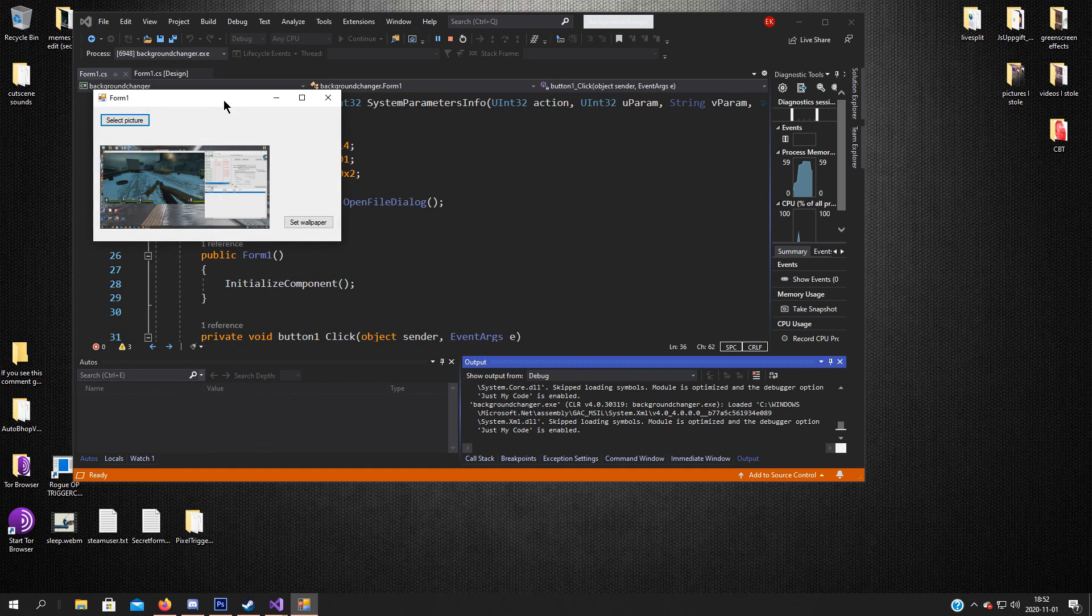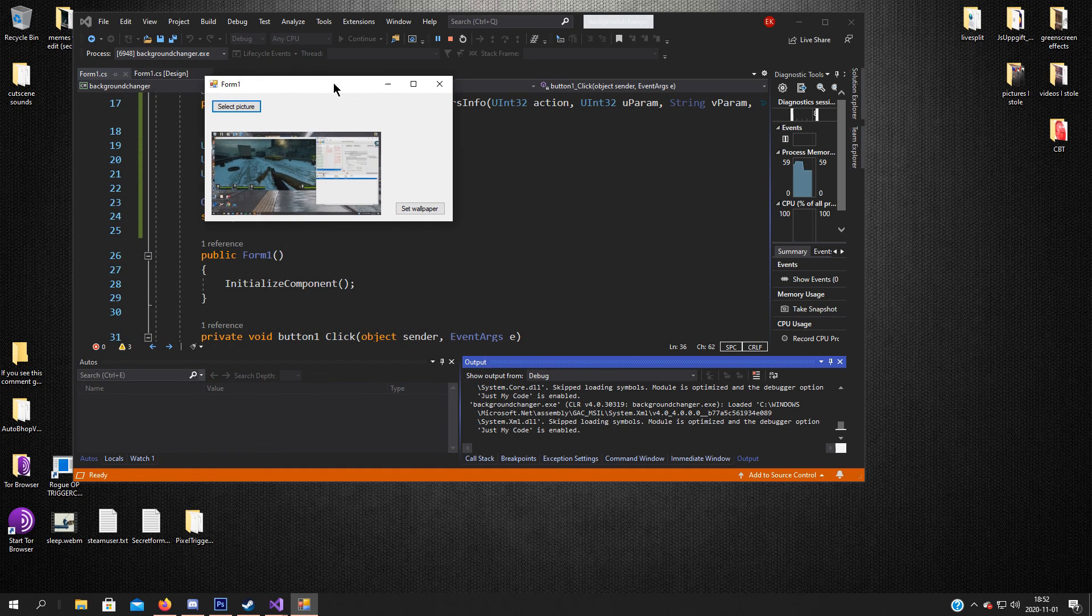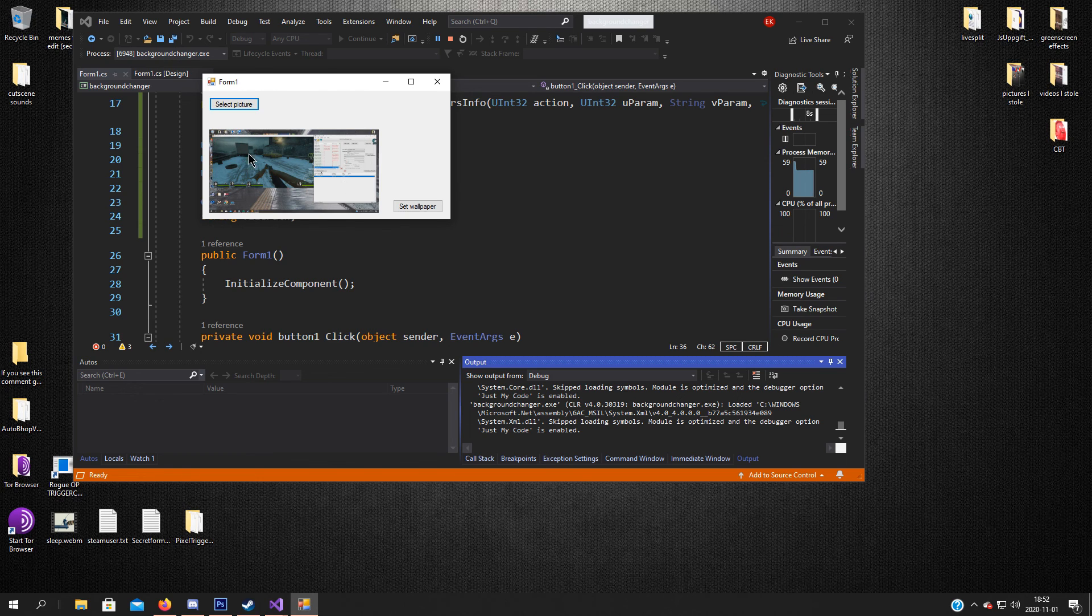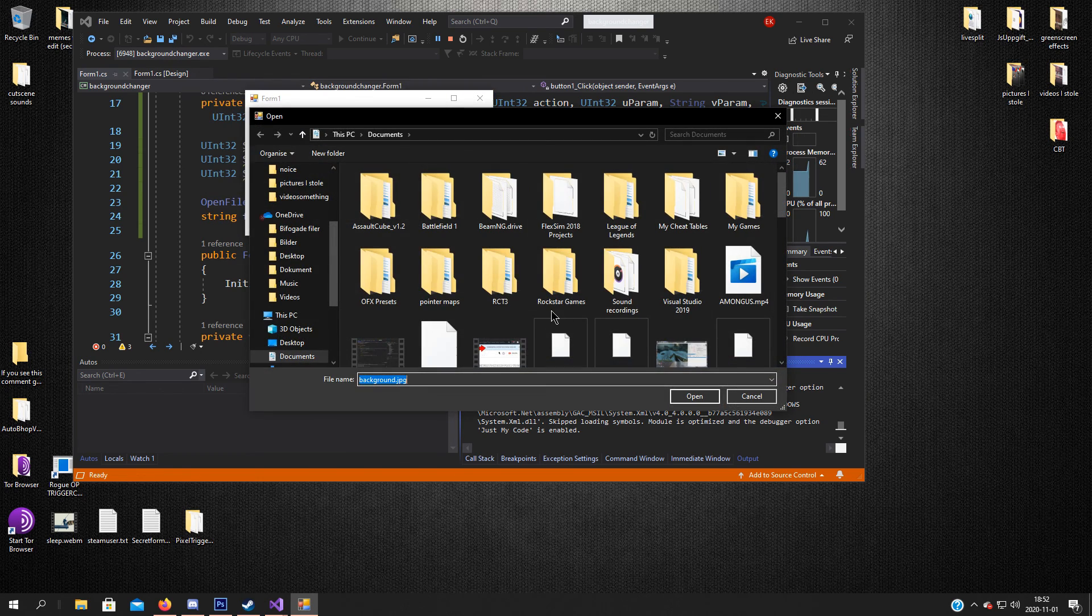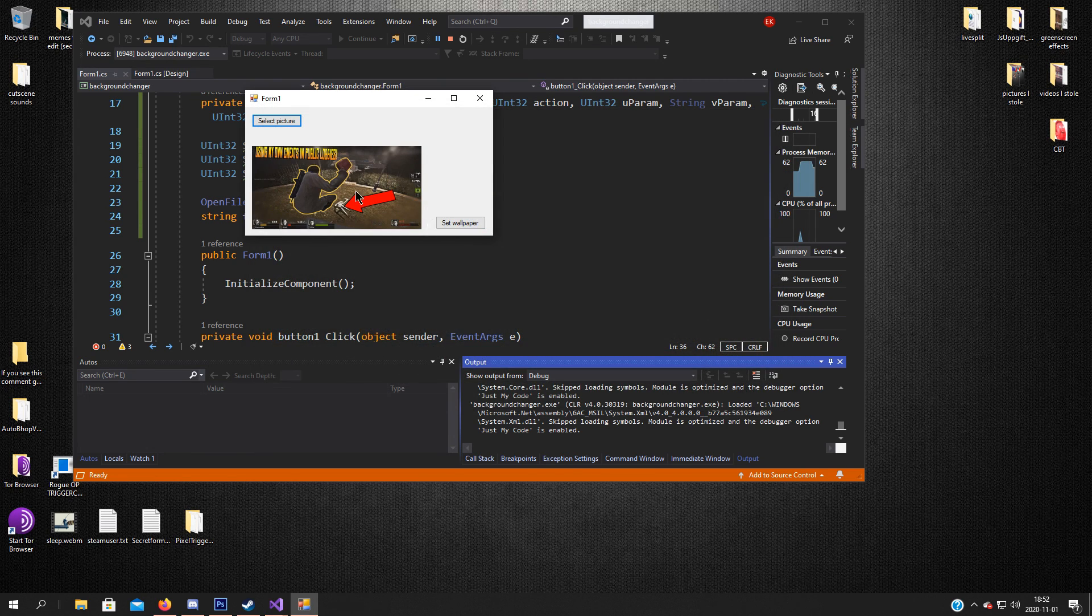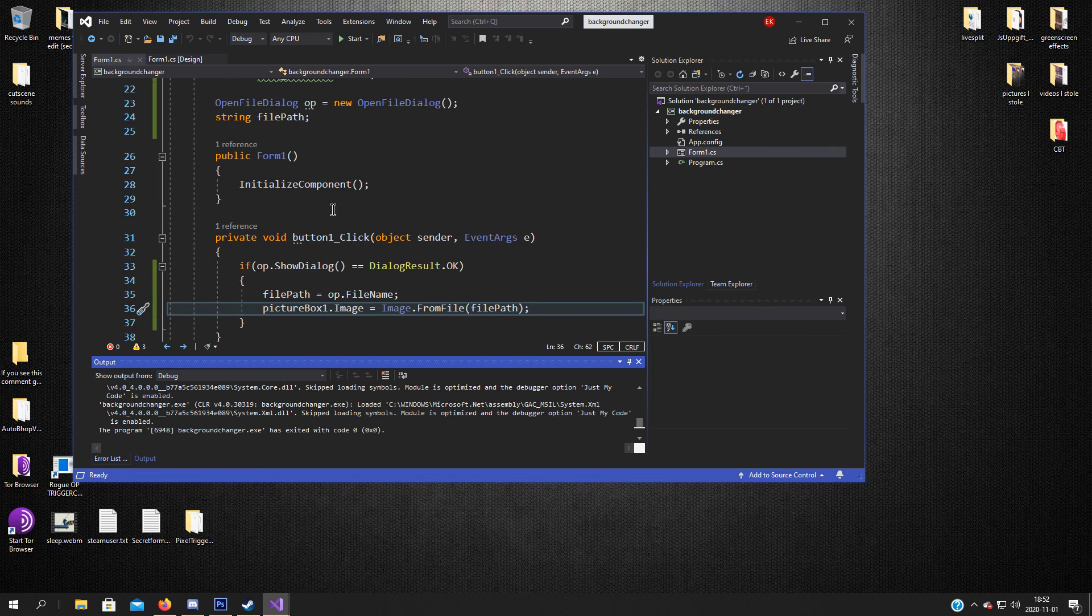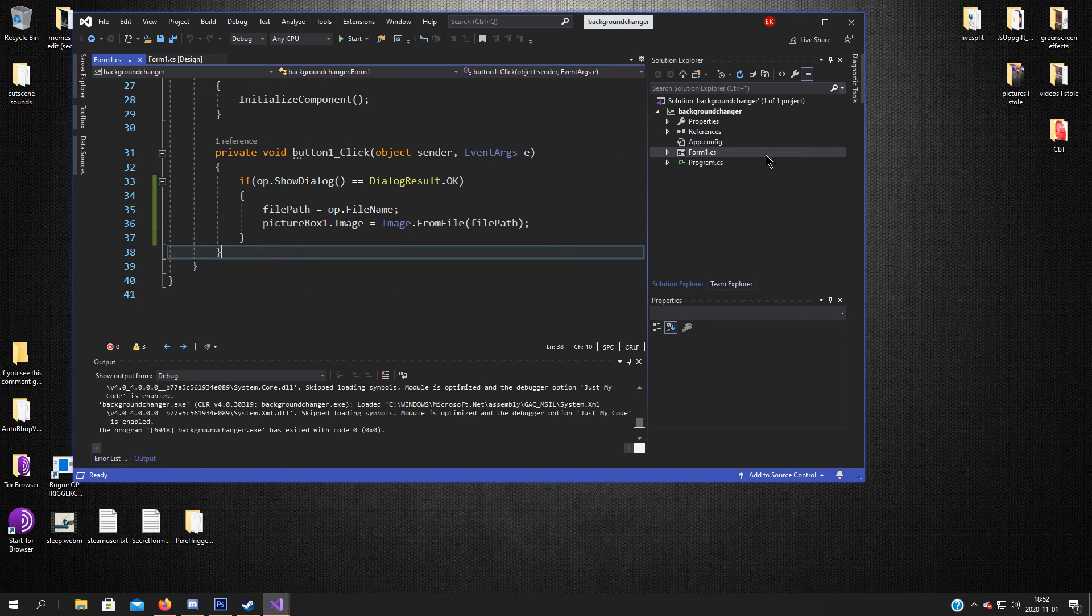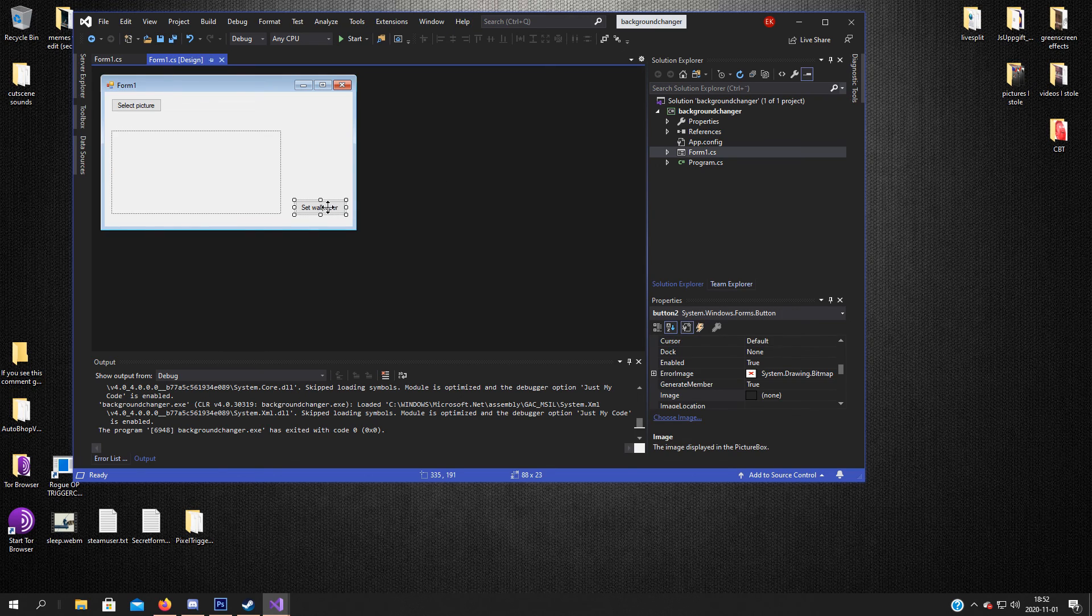So we'll pick a file and the file path will be declared to that file we chose, and pictureBox1.Image equals that file path or that image. Very easy, so we can test this actually. Now let's take some old background, and as you see it's in the form. Works wonders, but we want to change the background of the PC, not the form.